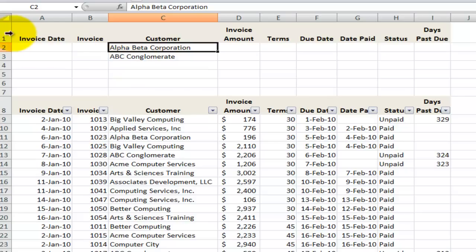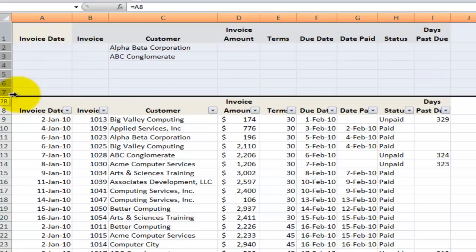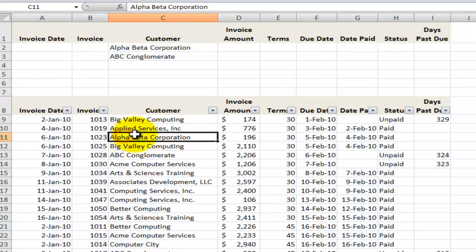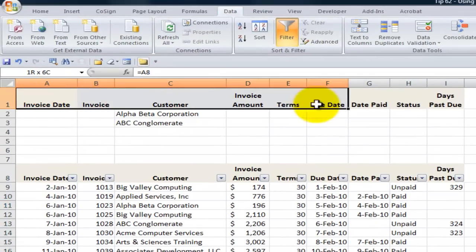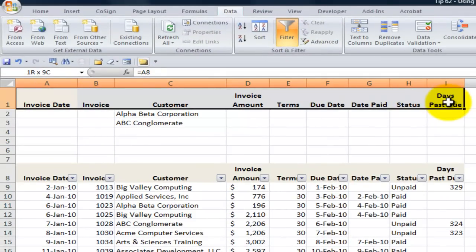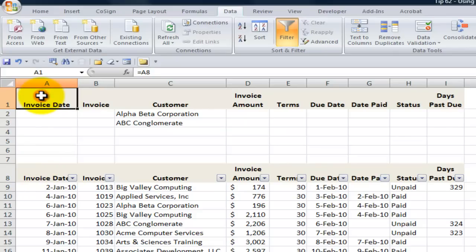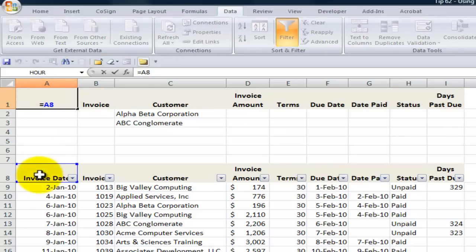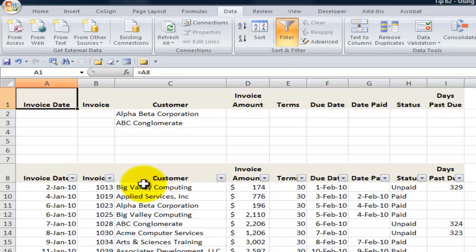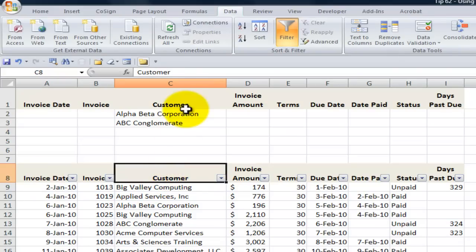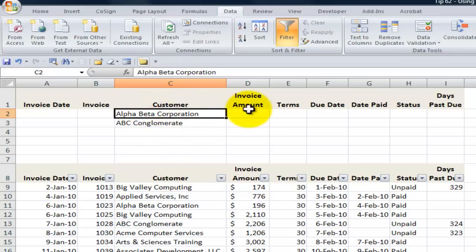What you first want to do — a best practice — is to insert several blank rows above your data set. Next, what you want to do is copy over the labels that you have for your data set. The easiest way to do that is to use the formula, equals the cell that contains the label for that column in the data set.